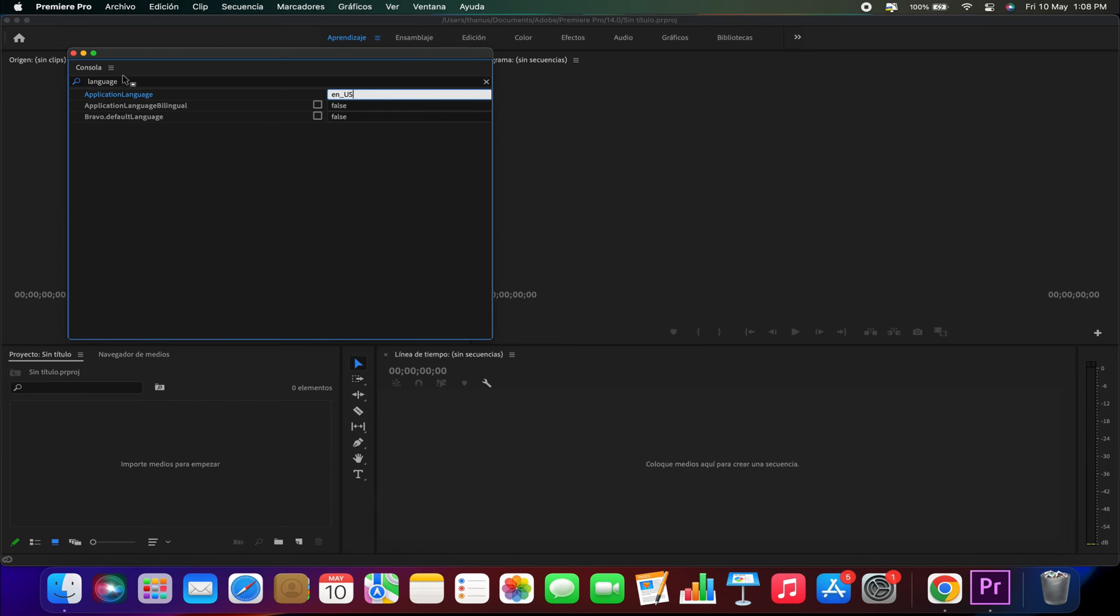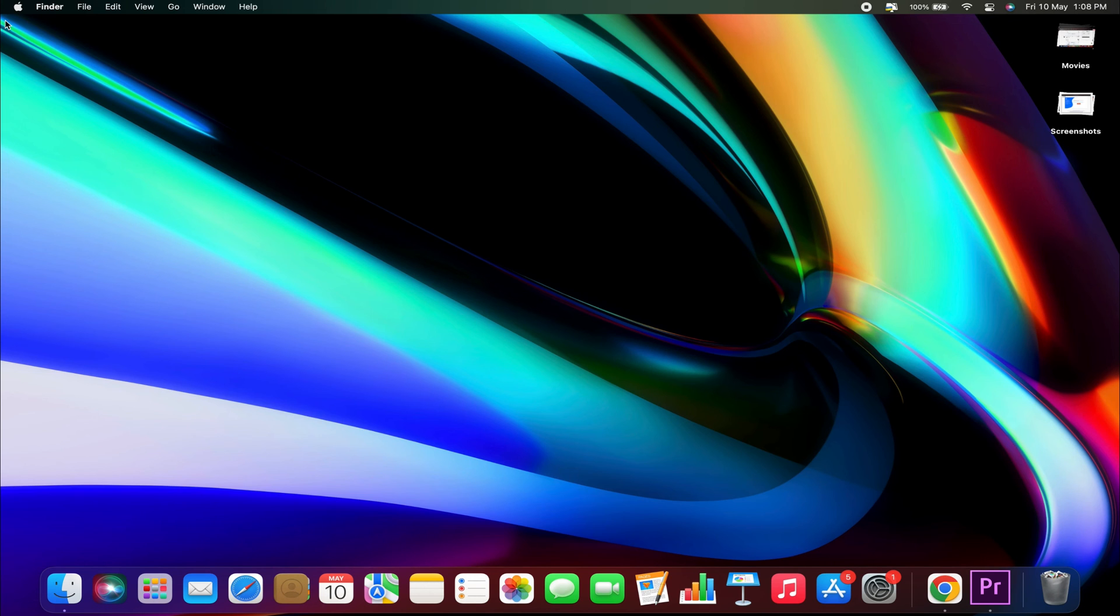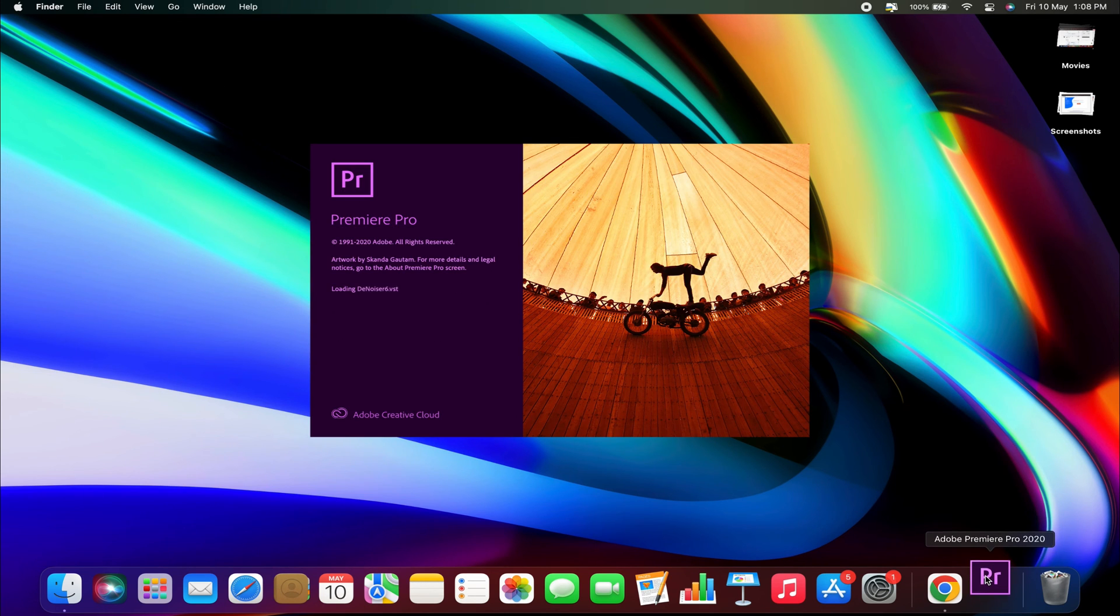Now the language should be updated. We need to restart the program to apply the changes, so I'll quickly close it and reopen it.